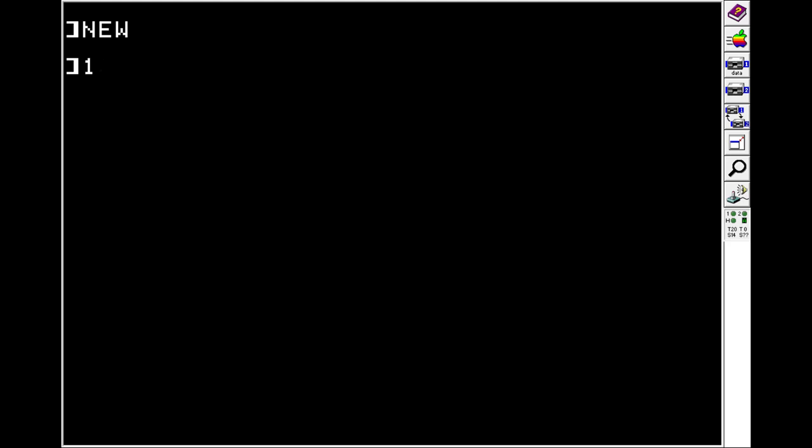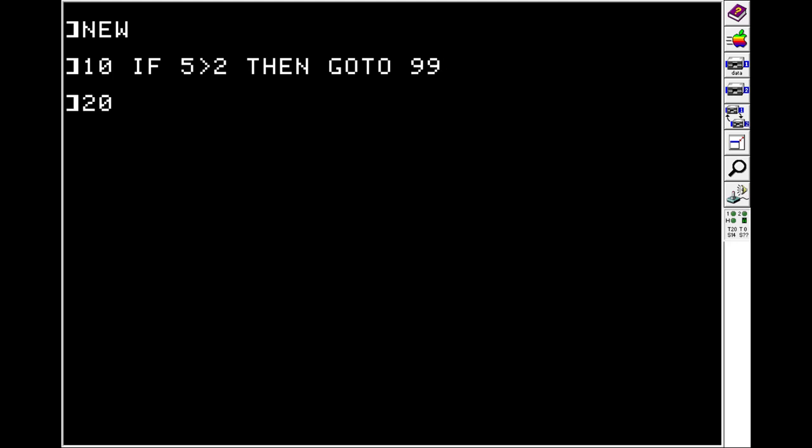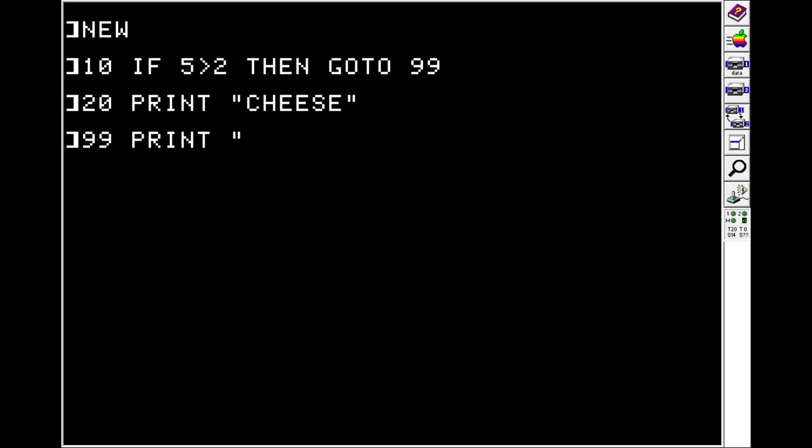And you can use the GOTO statement to alter program flow when combined with an IF statement. So let's do line 10, IF 5 is greater than 2, THEN GOTO, we'll do 99. And we'll do 20, print, we'll do cheese. And on 99, we'll do print, I don't know, pi. And we get pi.